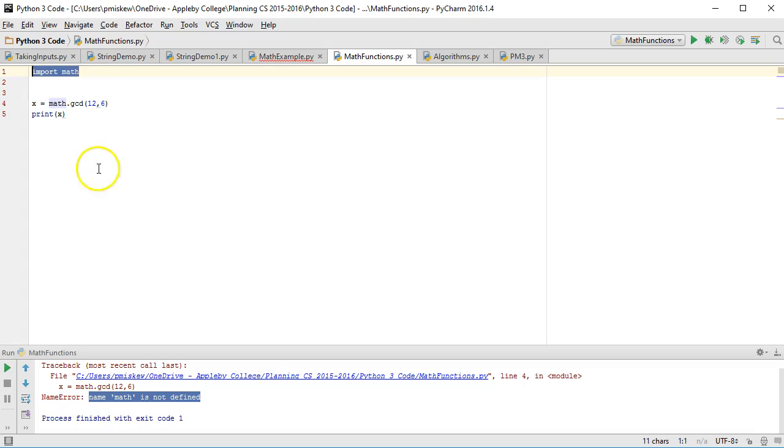And so by saying this, you're essentially saying, okay, take all those math functions and bring them in for me, and now I can access.